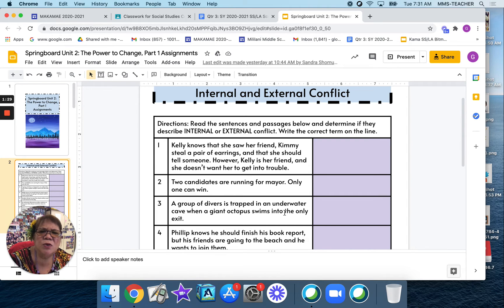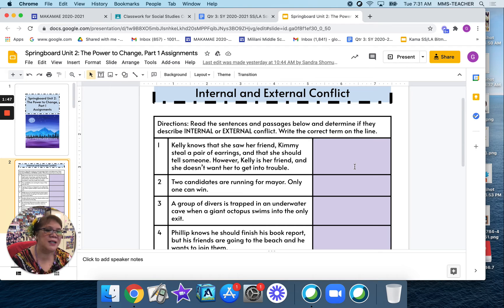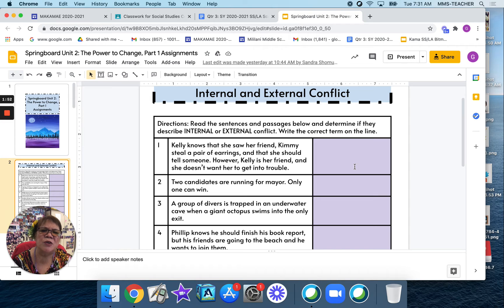For today's assignment, you are going to read the sentences and passages below and determine if they describe an internal or external conflict, and write the correct term on the purple box on the line. Let's look at number 1 together. Kelly knows that she saw her friend Kimmy steal a pair of earrings and that she should tell someone. However, Kelly is her friend and she doesn't want to get her into trouble.